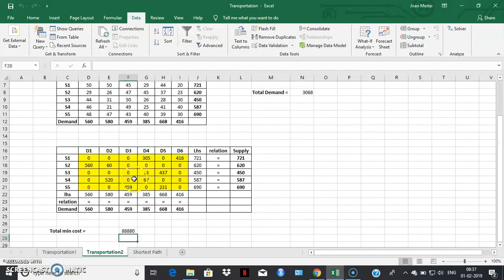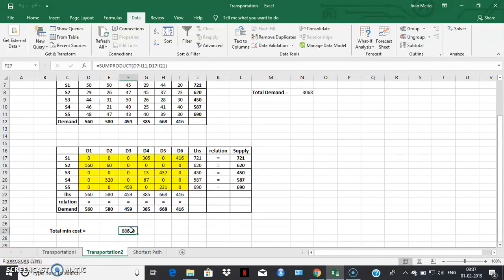Solver found a solution — all constraints and optimality conditions are satisfied. The final solution shows the values of the decision variables: X11 is 0, X14 and others show the transported quantities. This is the minimum cost of transportation as per the optimal schedule. Thank you.